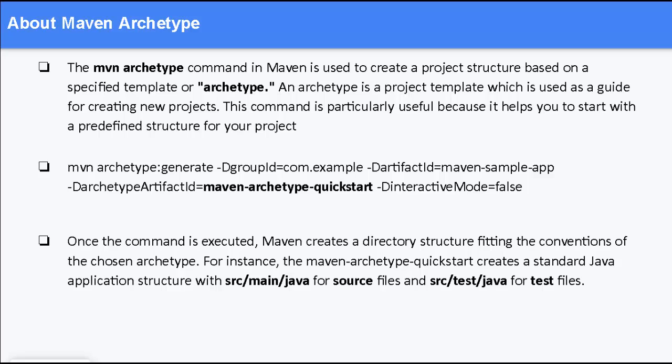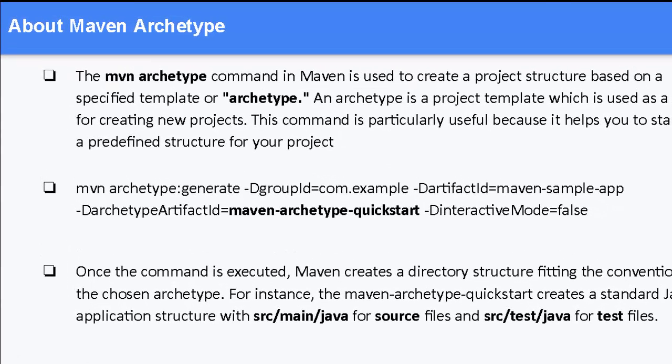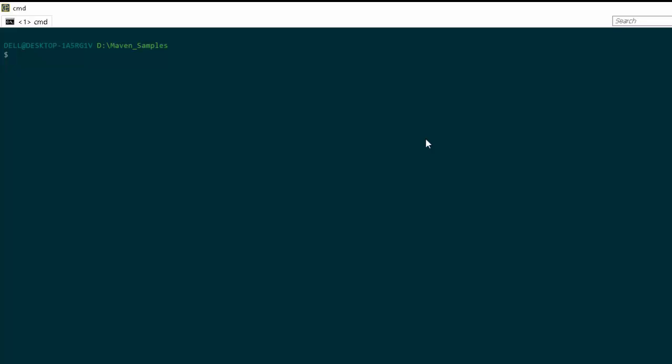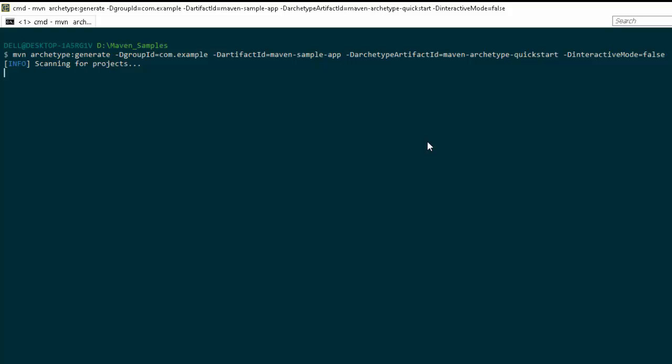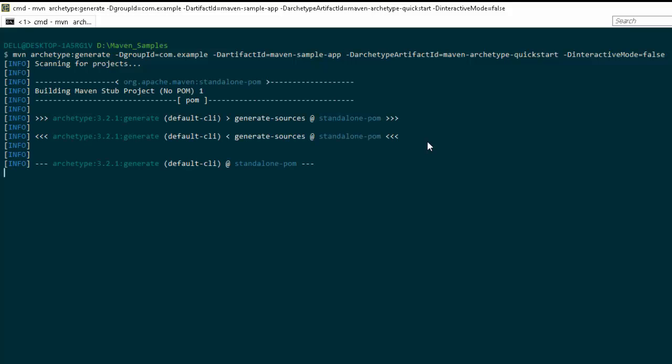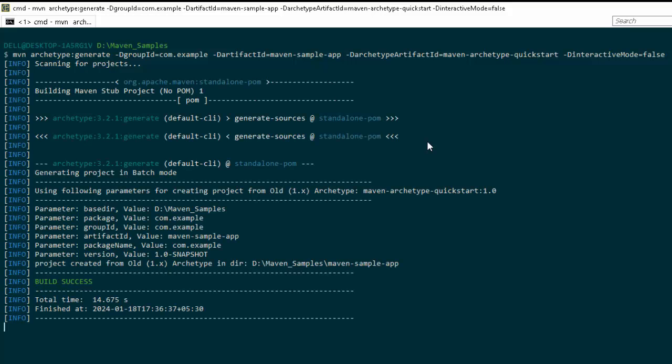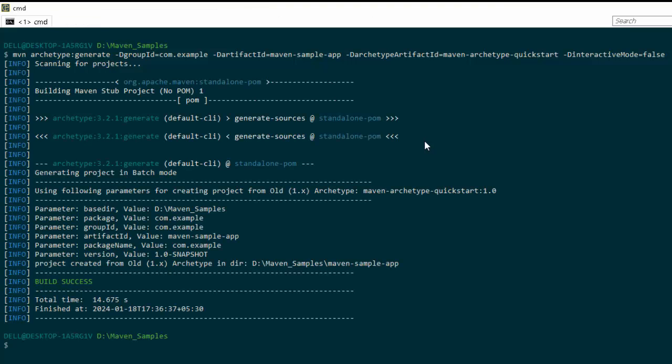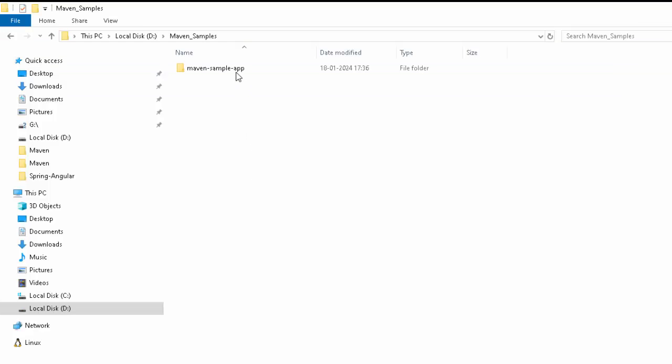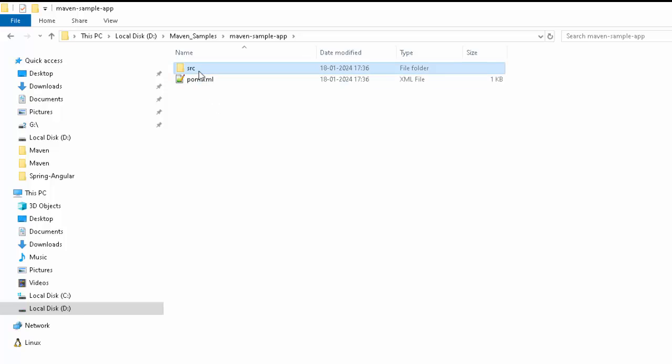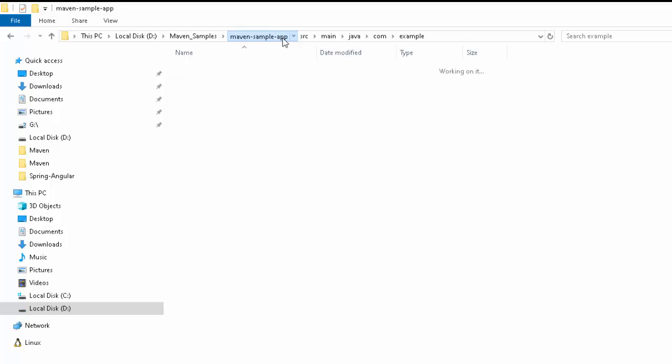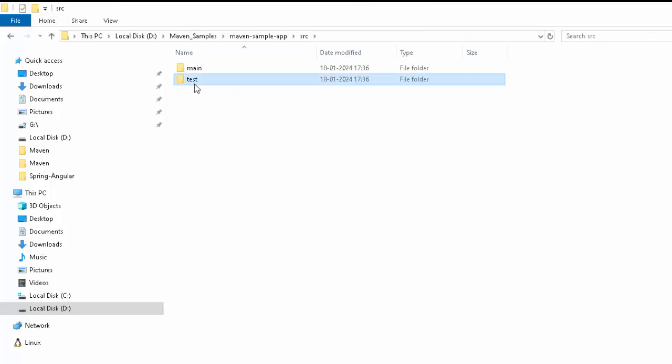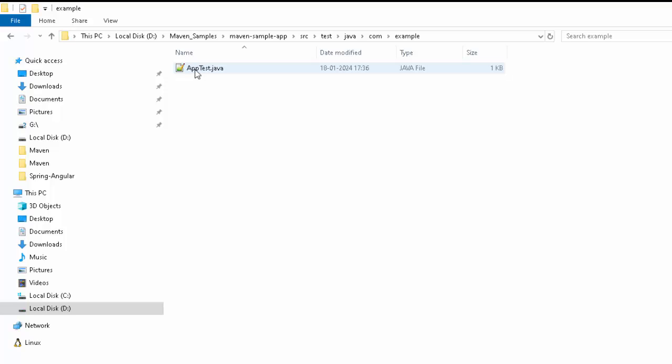So, let me run this command mvn archetype and show you how it works. I am in command line, I have Maven installed and I am going to run this particular command, press enter. Now, the project is getting created. Let's wait for a while. Seems the project creation is complete. Let me go to the directory. So, here I can see the project is created. It has the source directory, the pom.xml. If I go inside source, I have main and test. Inside main, I have Java, then the package structure. Within that, I have a Java class. If I come back here, again inside test, I have similar structure and then the package structure for the test classes.